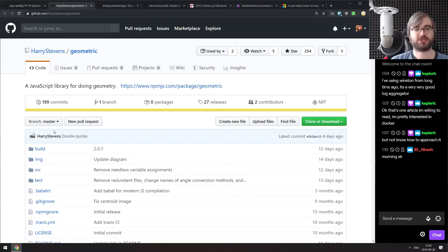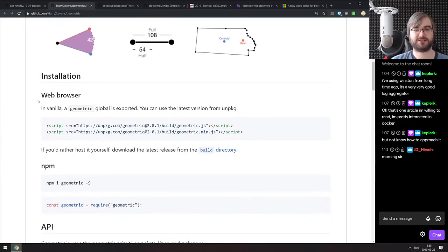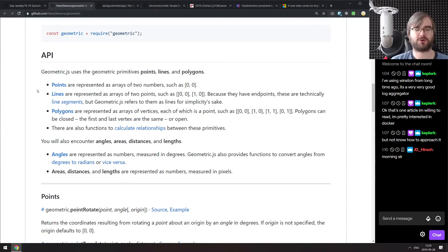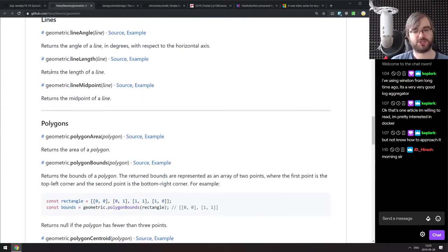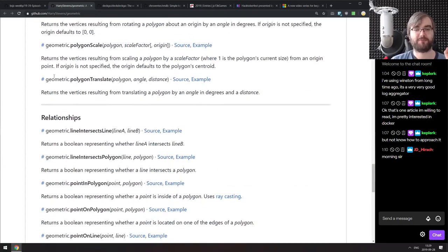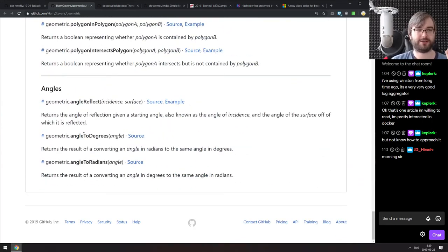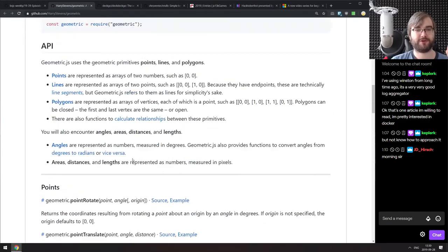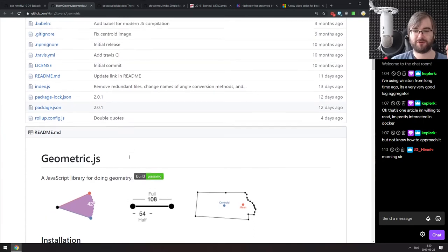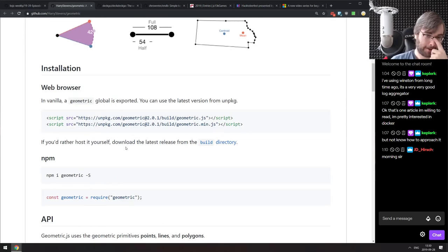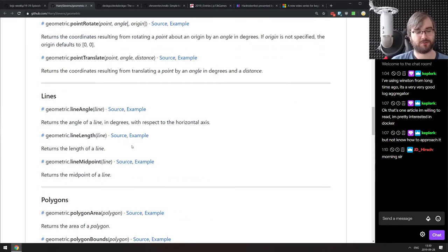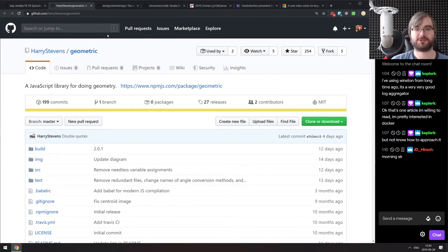Next is Geometric, a JavaScript library for doing geometry. It has all the functions you might ever want for working with points, lines, polygons, angles, areas, distances, and all other geometry-related stuff. Probably very useful if you're working on a game — geometry was one of those fields where you'd always have to scratch your head, go to the wiki, and figure out the formula to check if two objects collide. Now you can just use a function from this library.